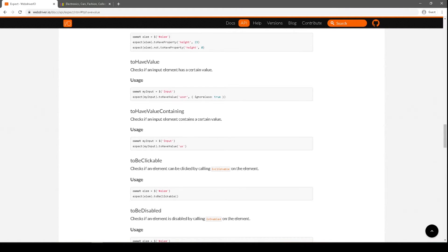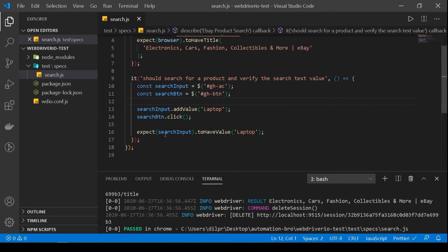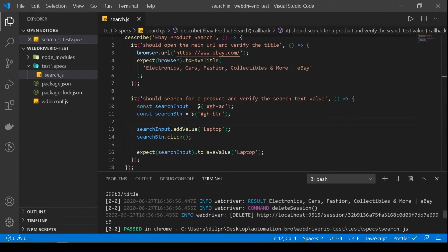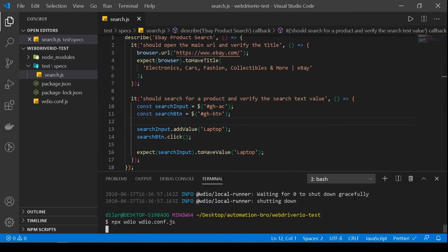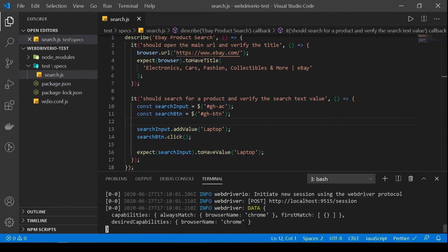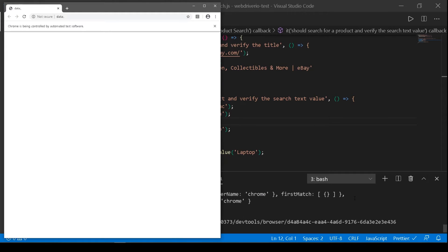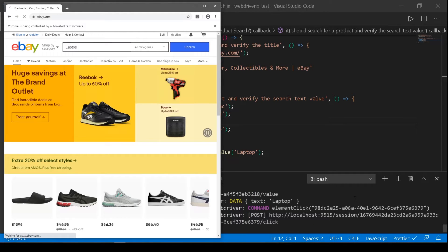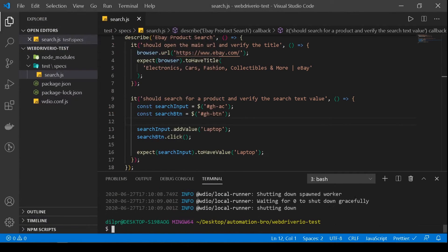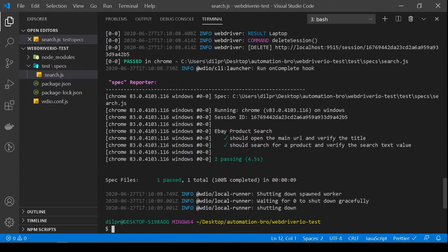Let's head back to Visual Studio Code and try to run the test. Opening Chrome driver — it types 'laptop', clicks search. This time we see two tests are passing. That means we ran one spec file with two tests — both passed. We are finally able to do our second assertion: search for a product and verify the text value.